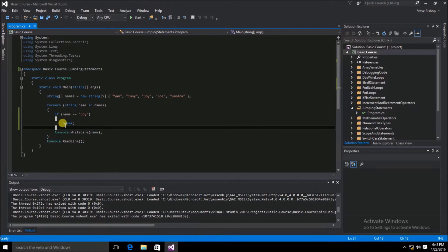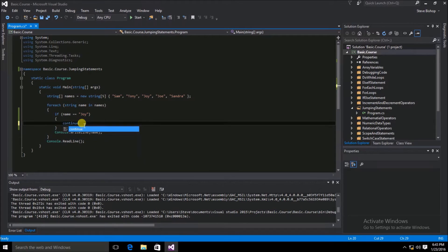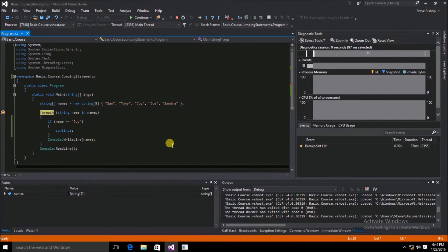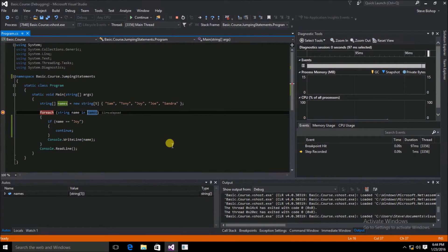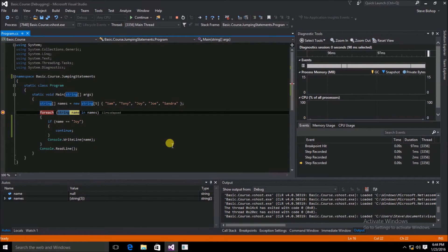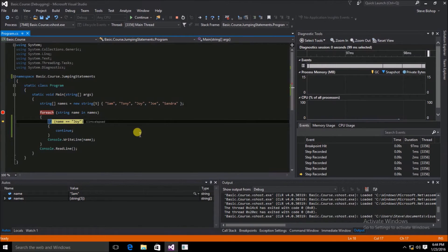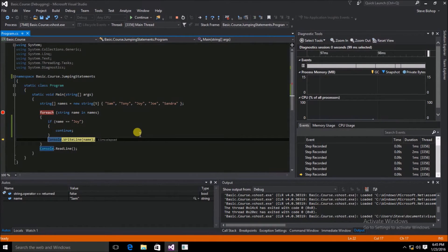Next, let's see what happens if we change break to the keyword continue. The continue statement goes back to the start of the looping statement and re-evaluates the expression. I'm going to set a breakpoint on the foreach loop and run the application. Here we are paused at the foreach loop — hitting F11, we grab our array of names, and the first value is Sam. We check to see if Sam equals Joy, which it does not, so we write Sam to the console window.